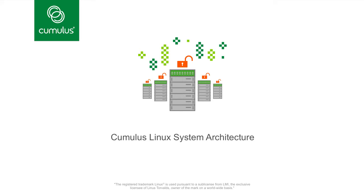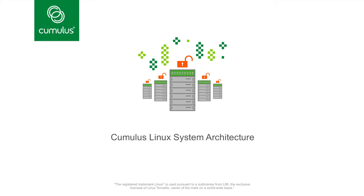With that said, let's look at the model here. We have the standard Linux kernel which manages the usual hardware resources such as the CPU, Flash, Storage, Memory, etc. To that, we have added the switching silicon.